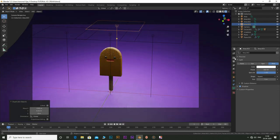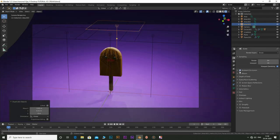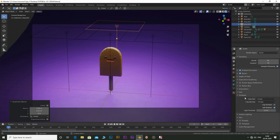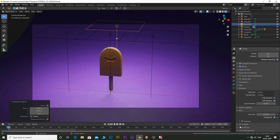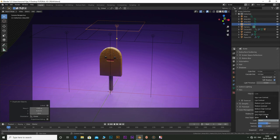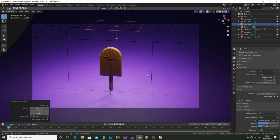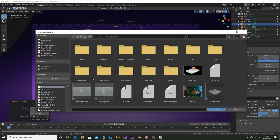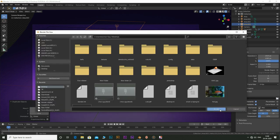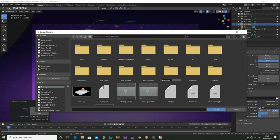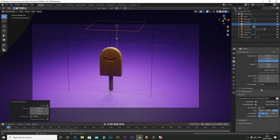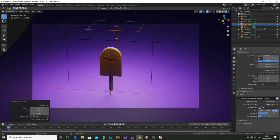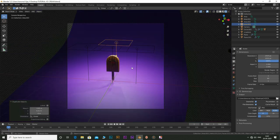Go to render tab and enable ambient occlusion, bloom and motion blur if needed. Set the shadows to soft shadows. Go to film and check transparent. Go to color management and set it to medium contrast or medium high contrast. Go to output settings and choose a folder. Set it to render. You can change the resolution to 1920x1920 to get a square aspect ratio if needed.